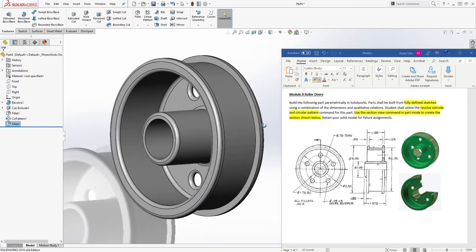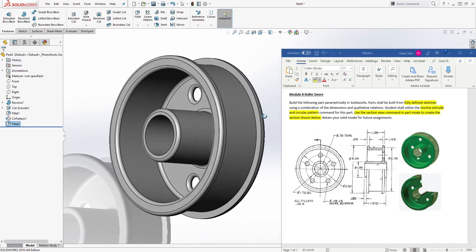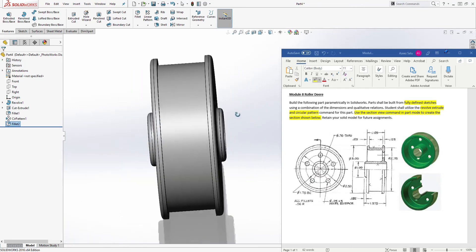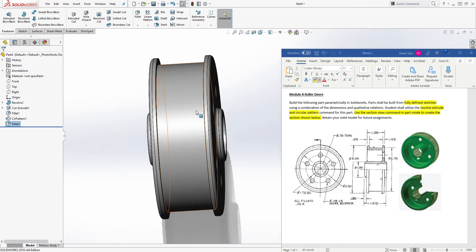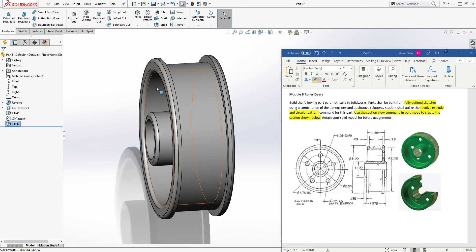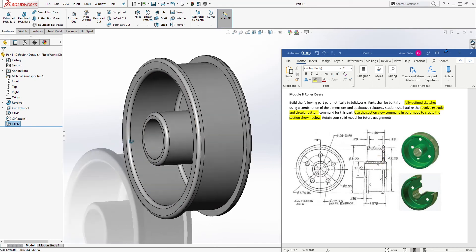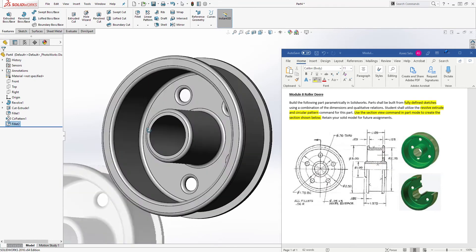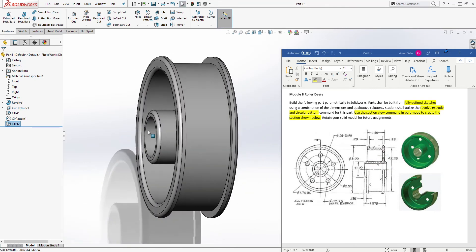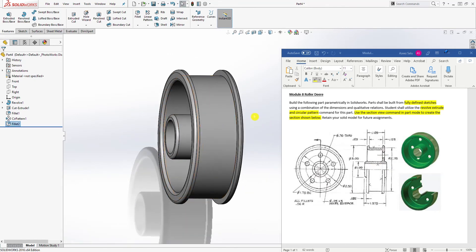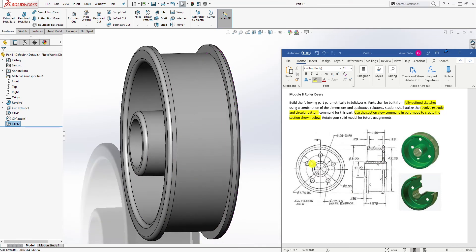Make sure you check your work and confirm you have your fillet in the right places, as I may be missing some — but I think I have everything. So we are done with this part. To create the last part, which is the section view.